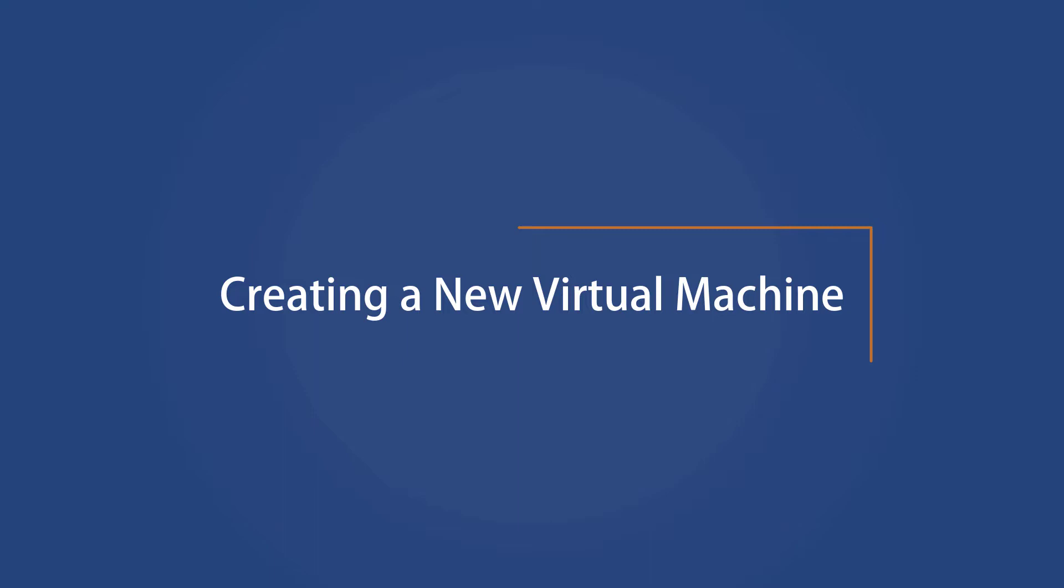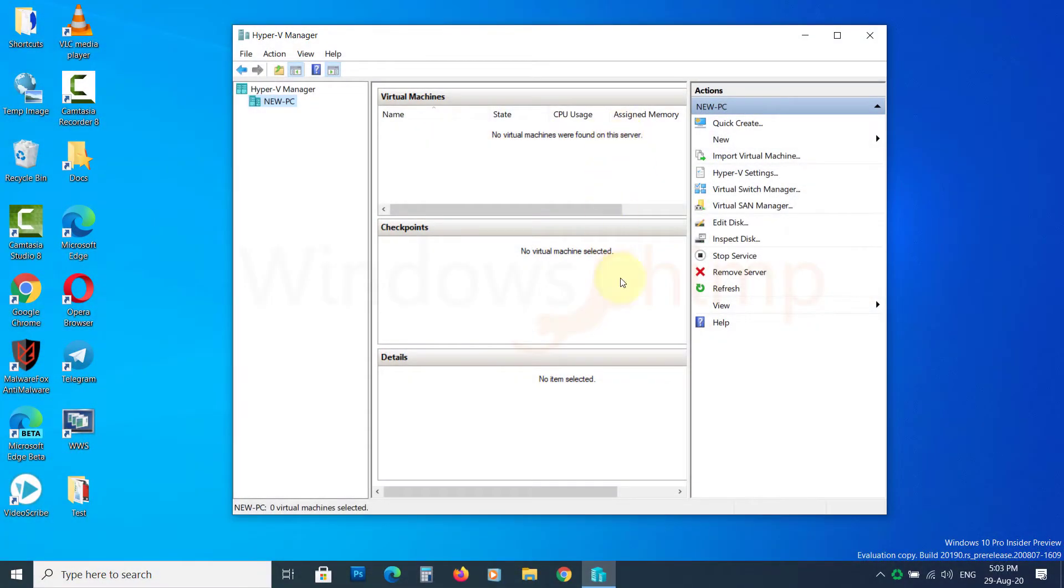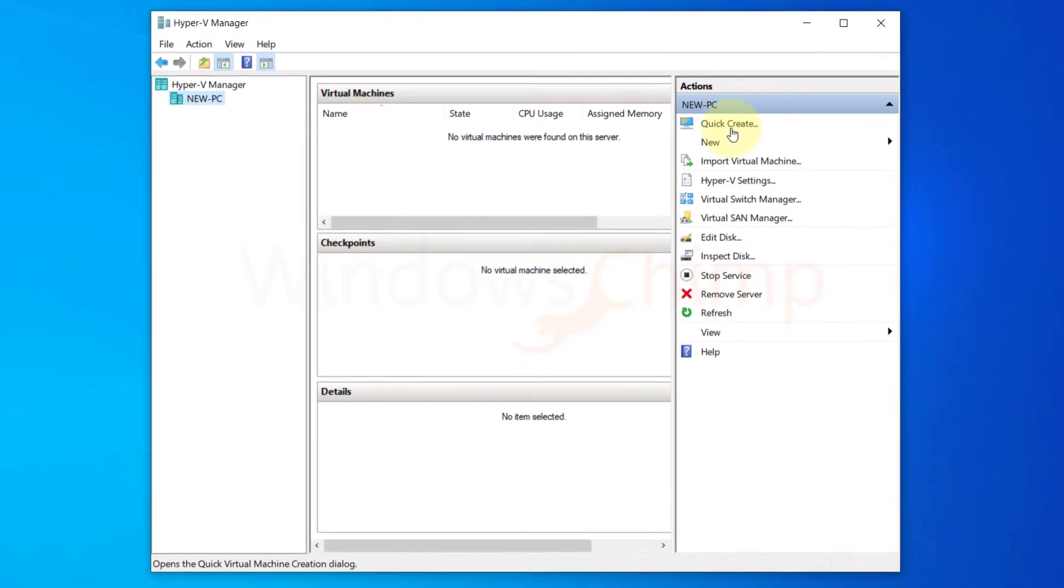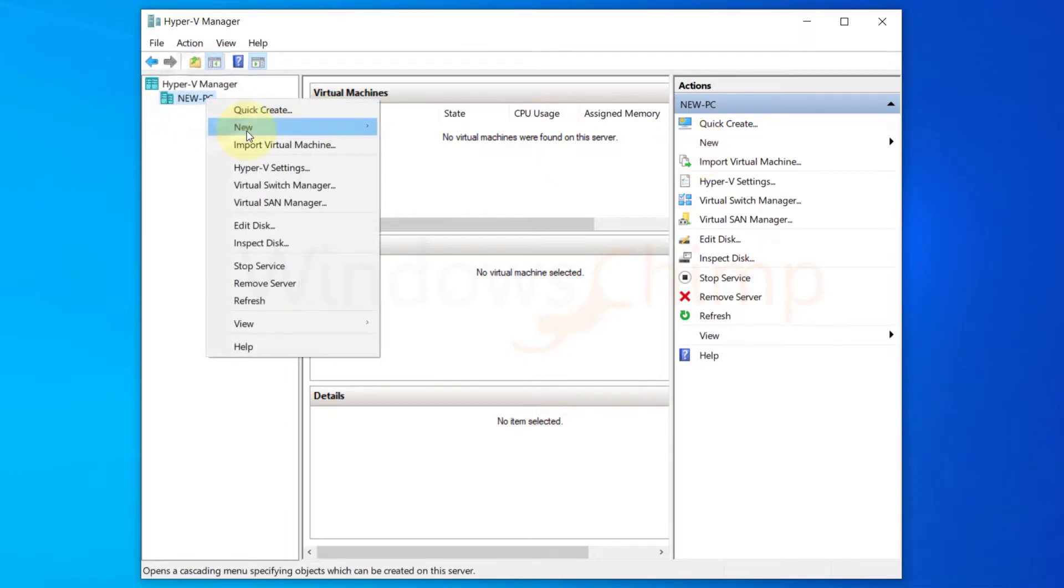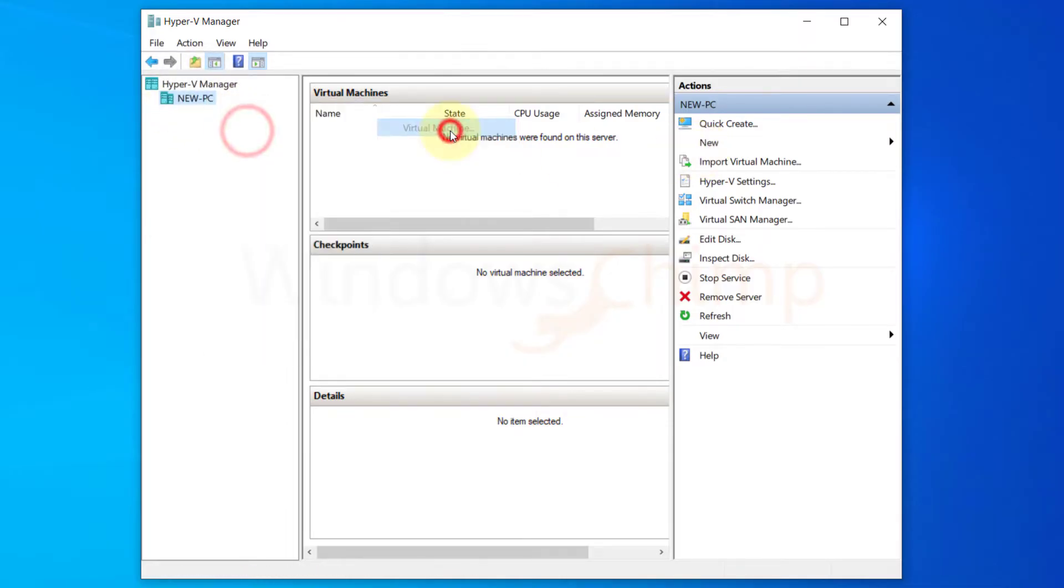Creating a New Virtual Machine. To create a new virtual machine on Hyper-V, right-click on your computer name here. Hover your mouse over New, now choose Virtual Machine.